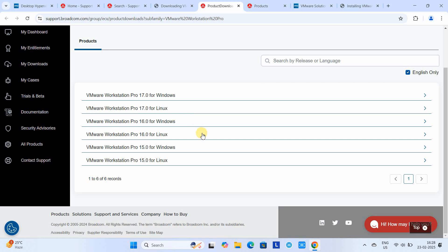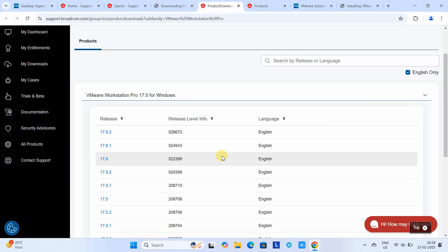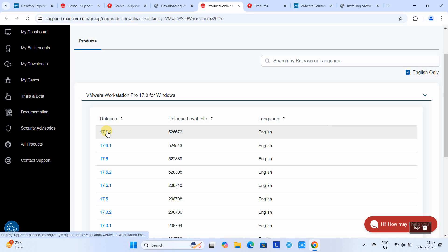Let's proceed with the latest version, which is 17.0. Click on this arrow and here you have different release versions. Choose the latest one, 17.6.2.